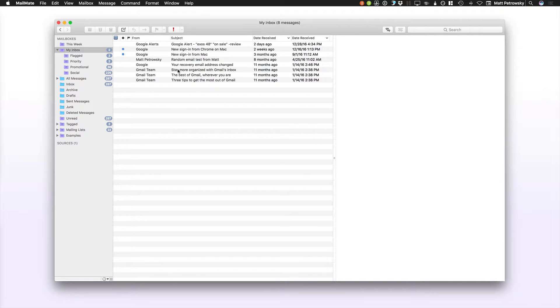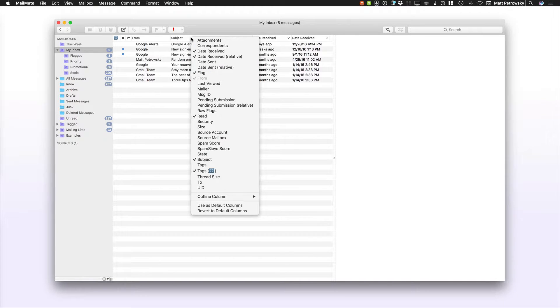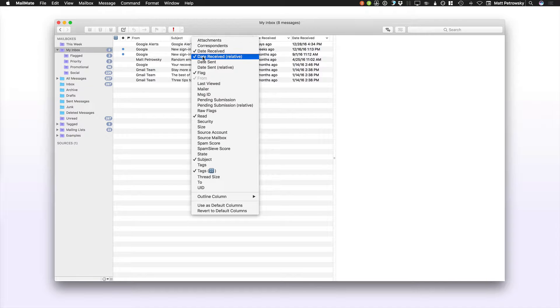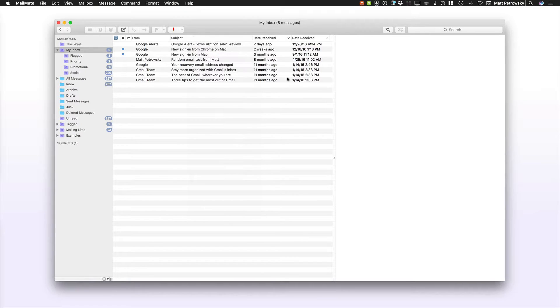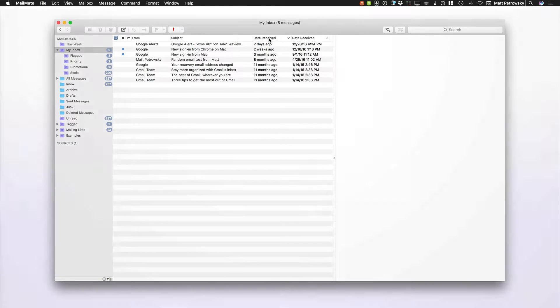What I do is I right-click on the headers. I like to see the date received, but I also like to see the date received relative. It allows me to have a good sense of how long ago it was that I actually got this particular piece of email. You can see that right here where I've got date received relative right next to the regular date received.